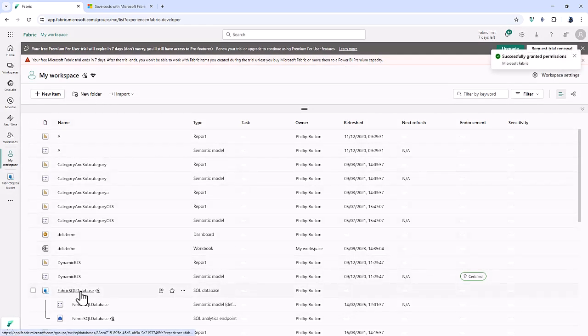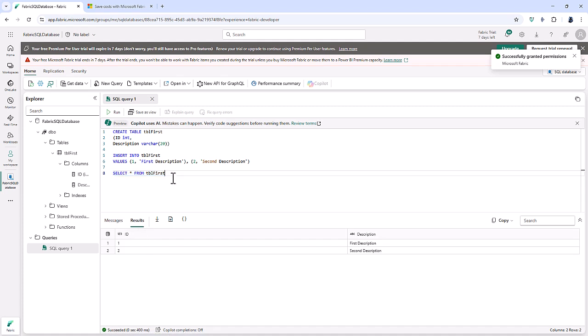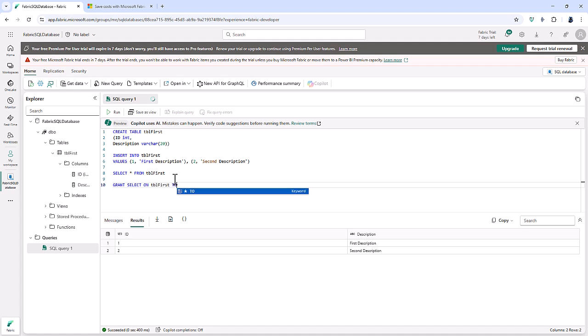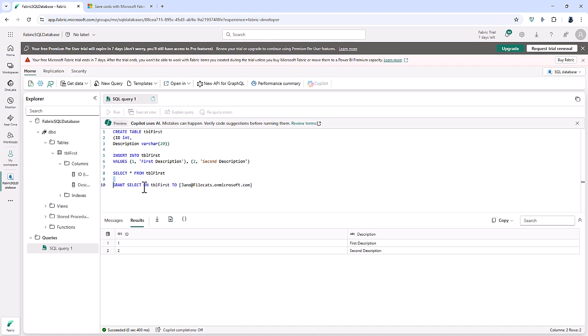And then if I go back into Fabric SQL database, I can say grant select on table first to, and in hard brackets, Jane. And type in the rest of my email address or Jane's email address. So I could then run this and then Jane would have permission to select from this table.